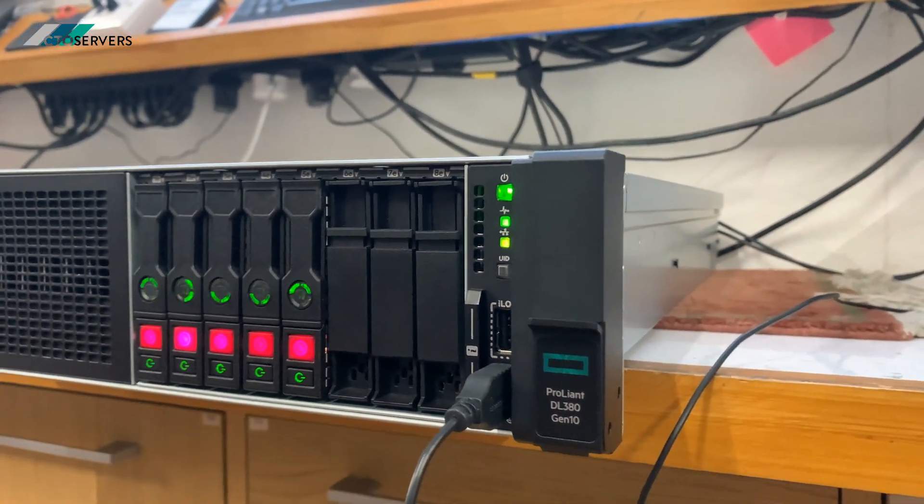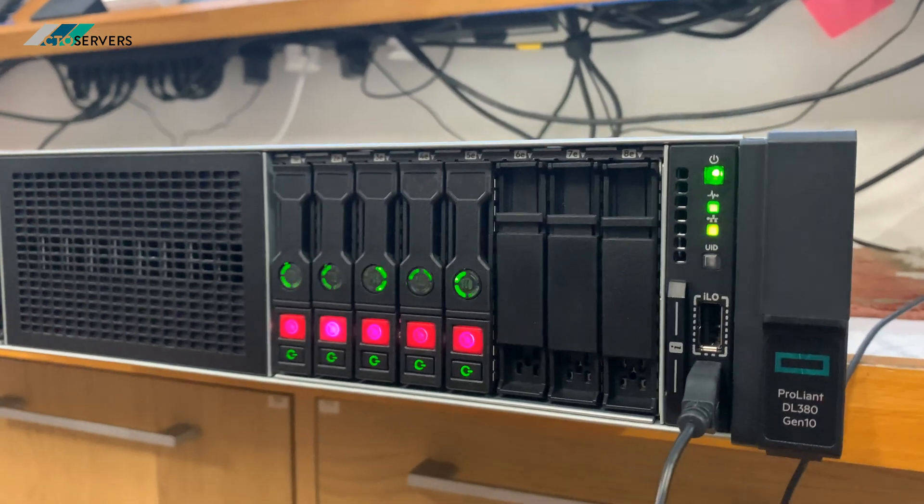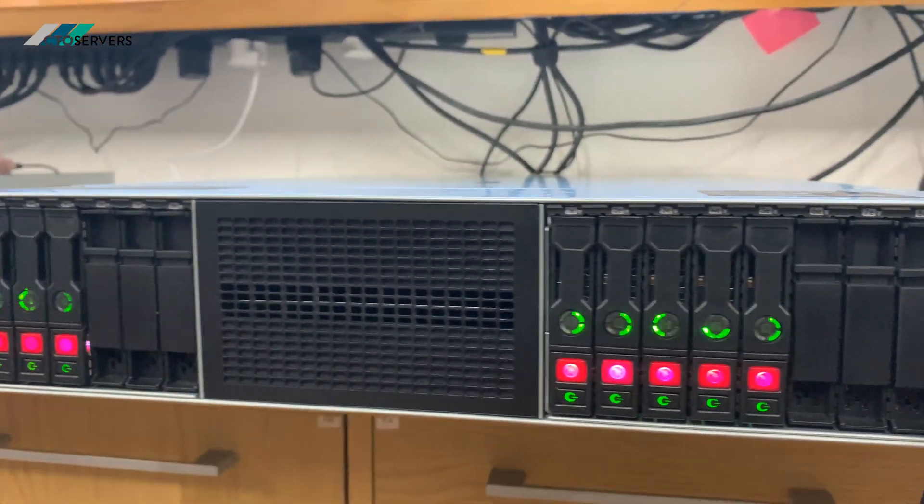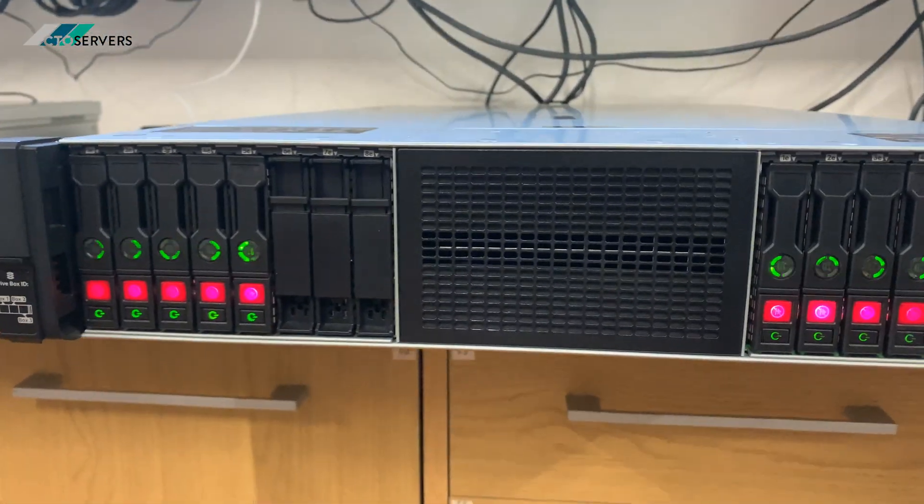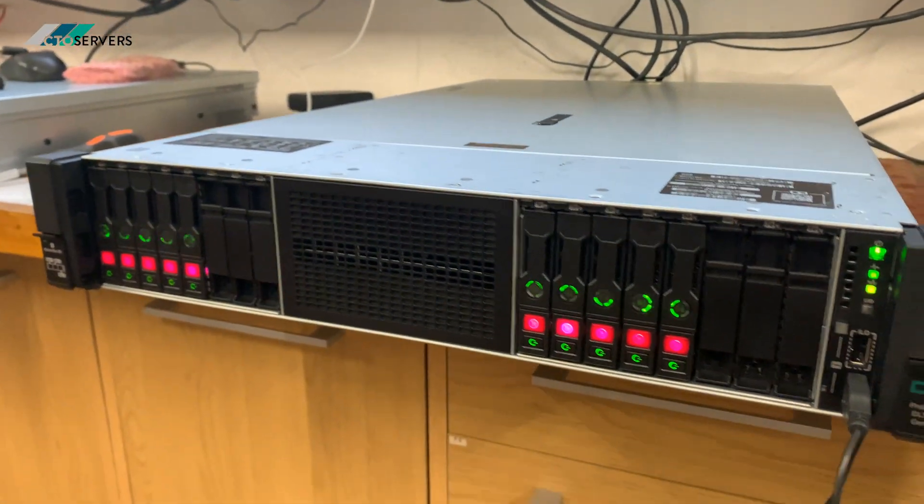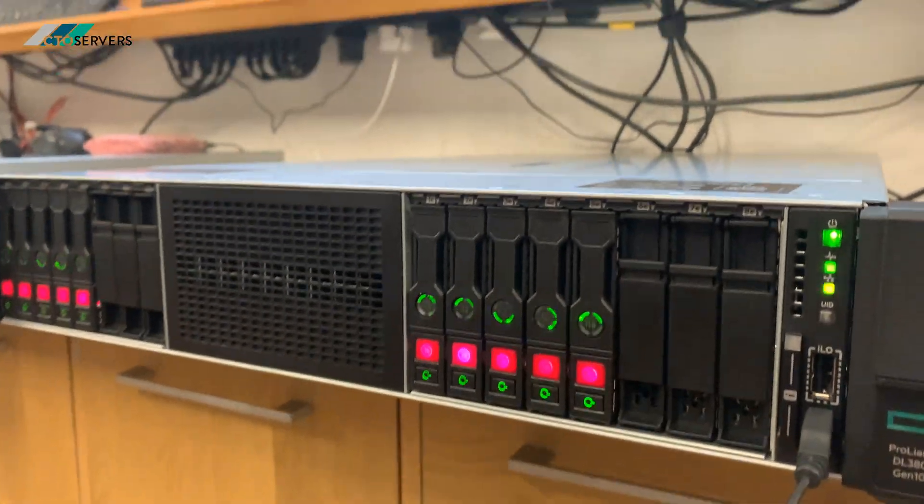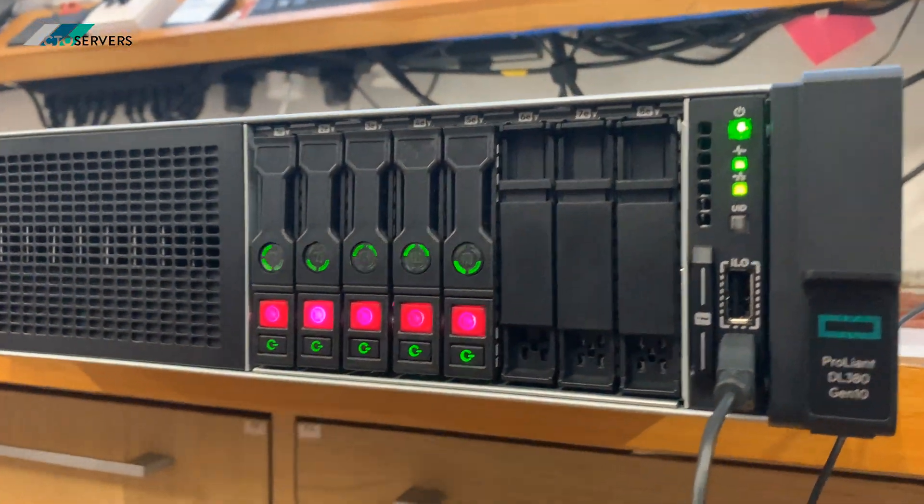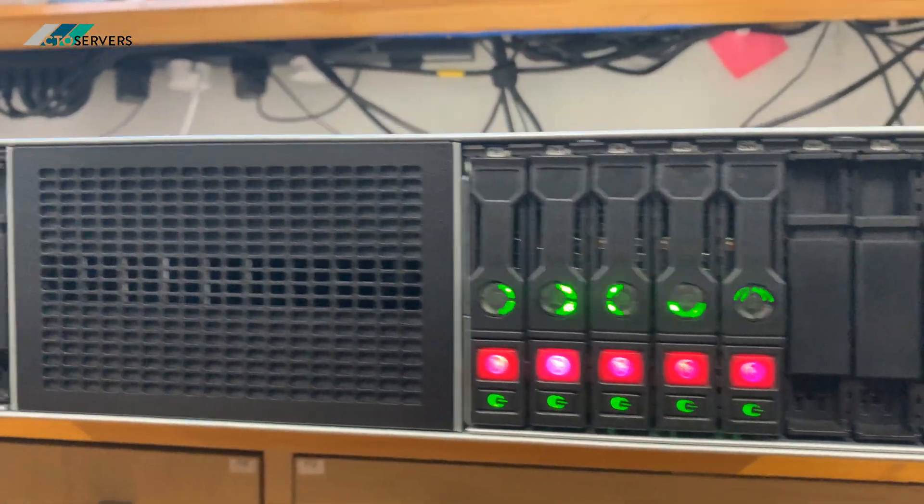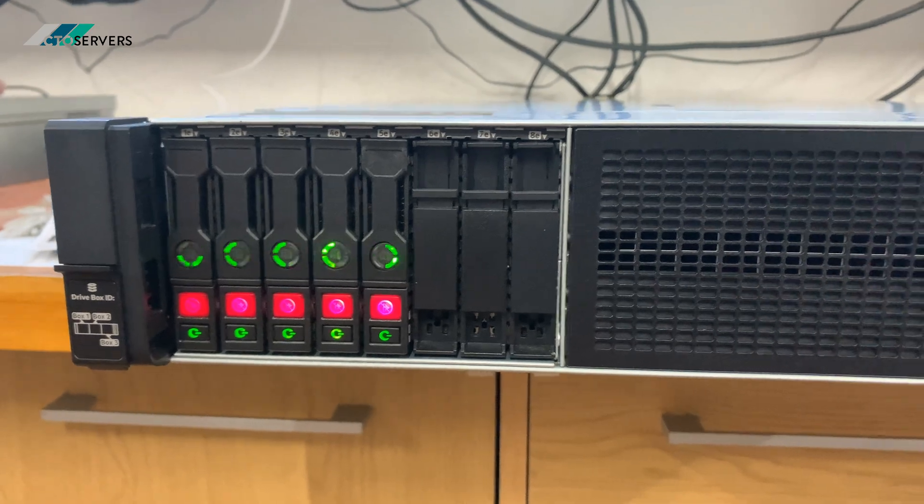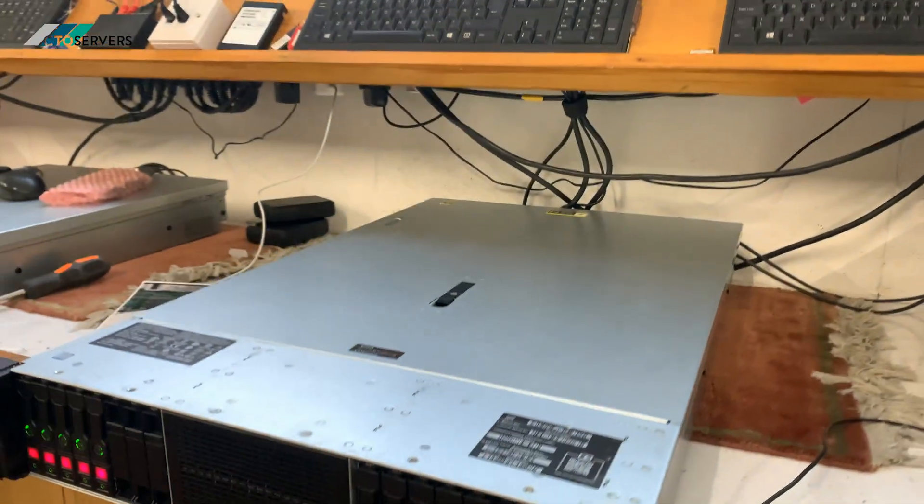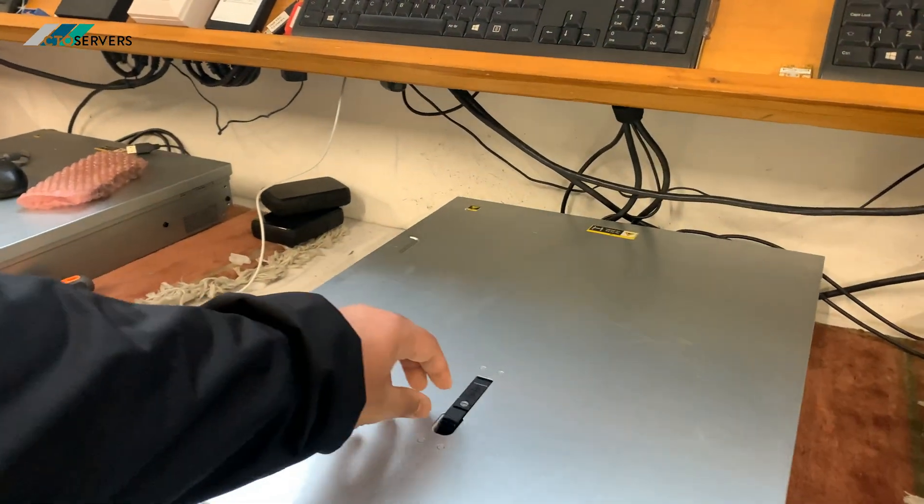There's an option to add another bay. These bays are special—they only support NVMe's. As you can see, the caddies are special as well. I'll show you inside.